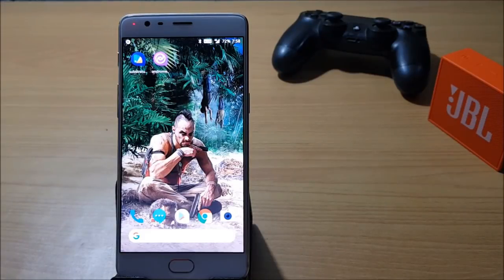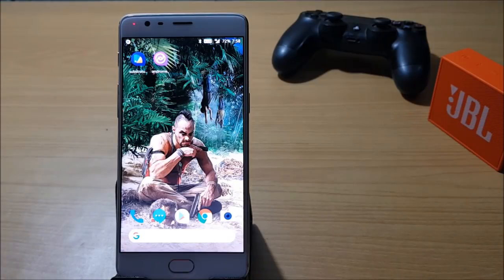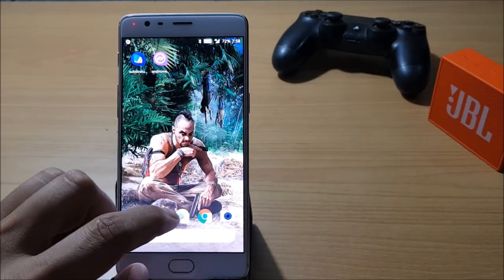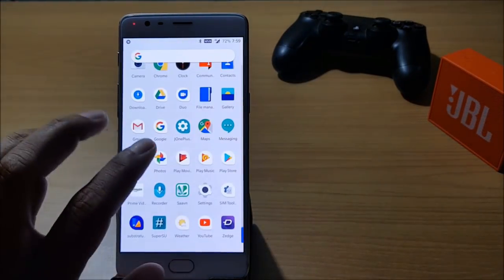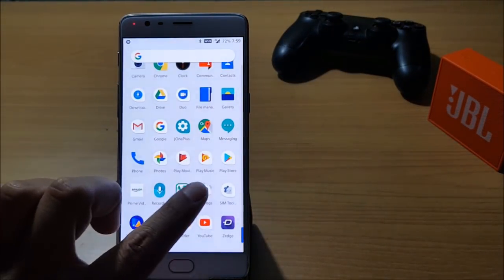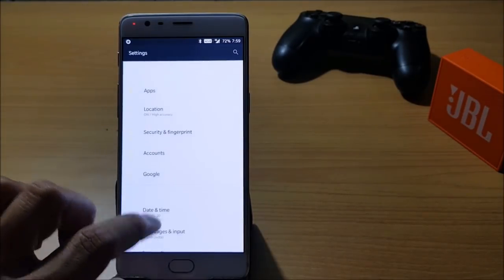Hey what's up guys, welcome back to another video. In this video I'll be showing you how you can customize your latest version of Oxygen OS. Right now I'm using Android version 8.0, that is Oreo, for OnePlus 3T.